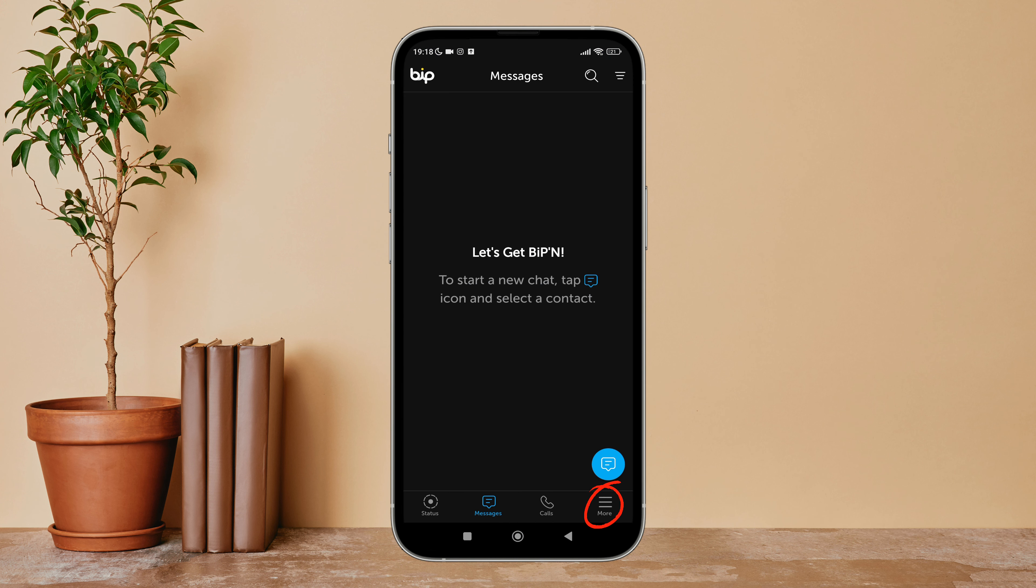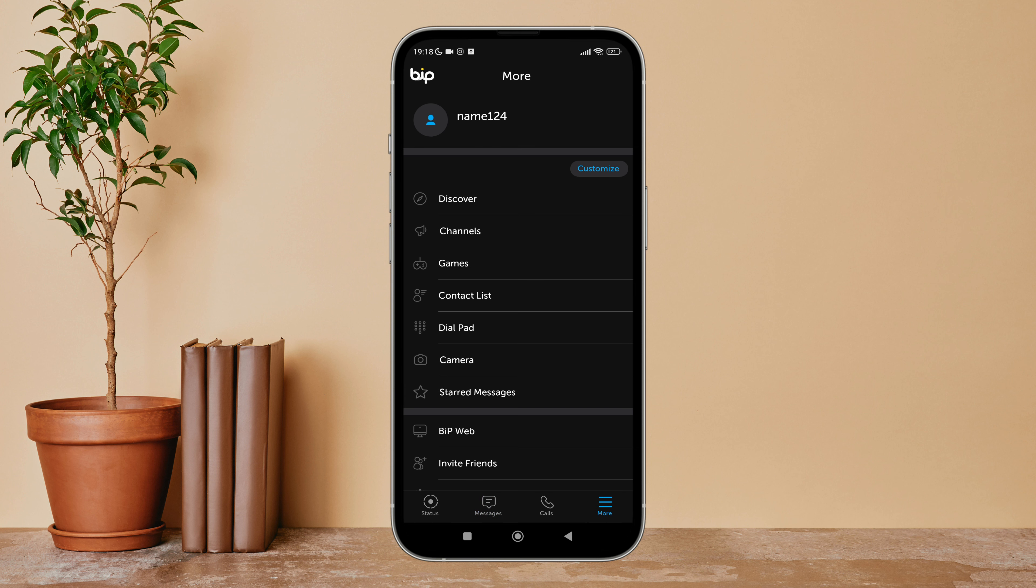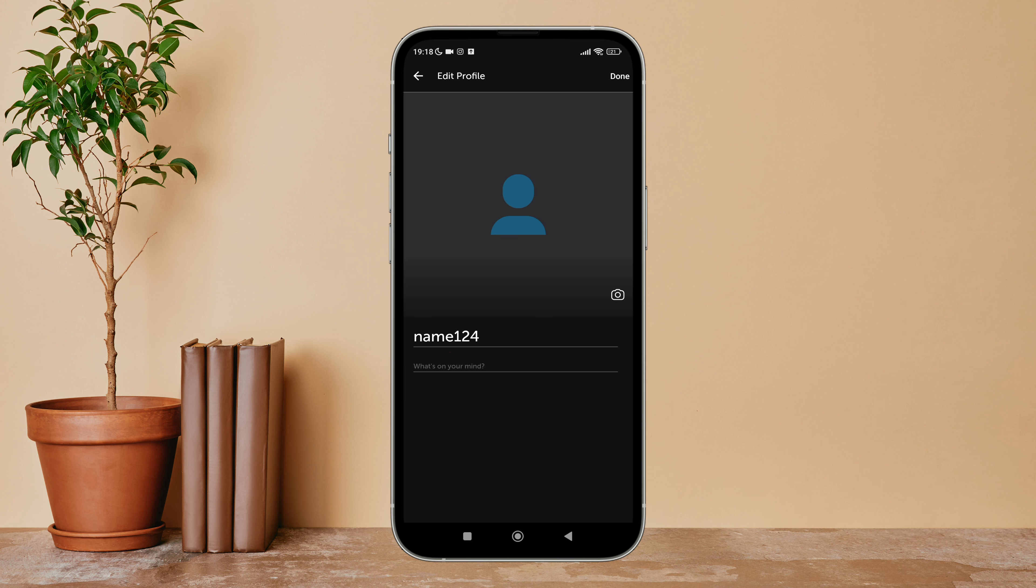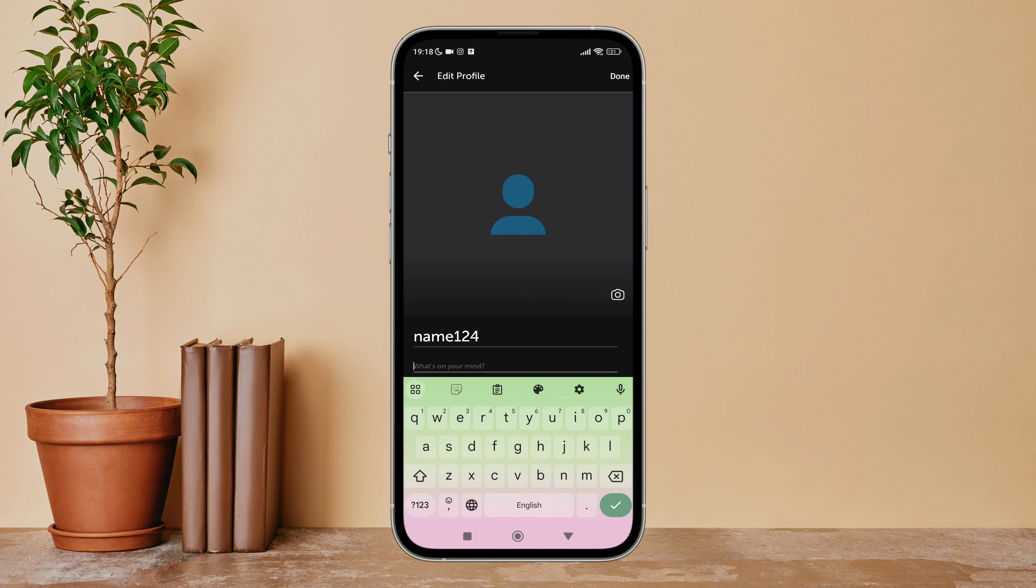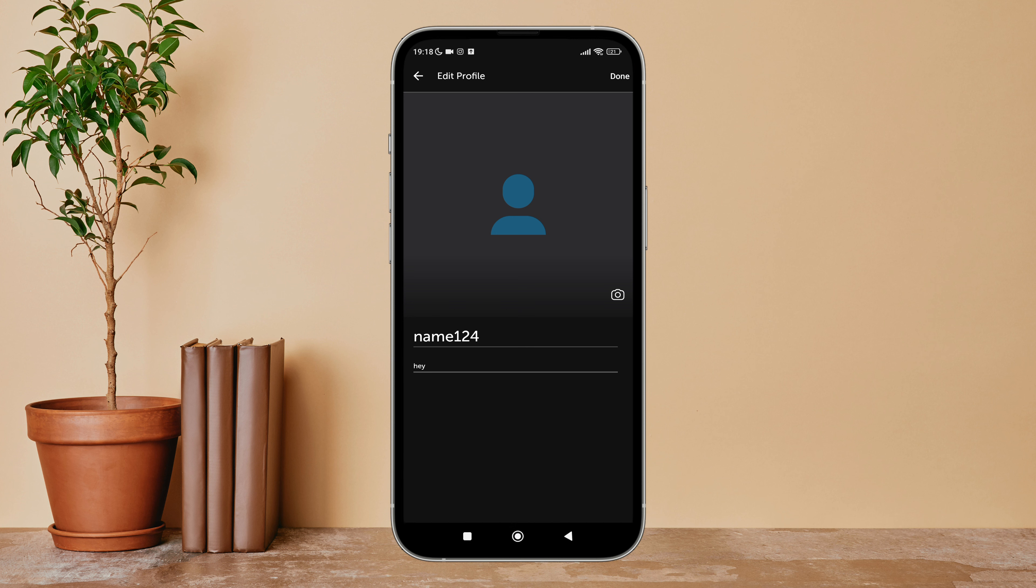Then tap on the three lines icon, next tap on your profile icon. After that, you can see the option of 'What's on your mind.' Tap on it, then write anything of your choice. After that, tap on done.